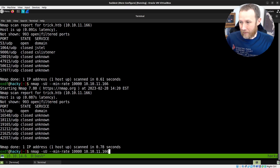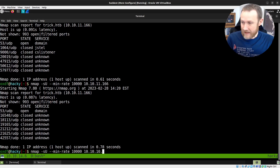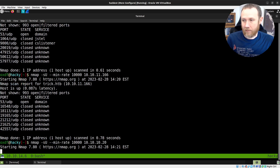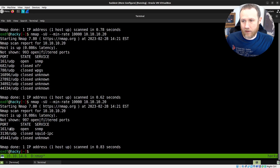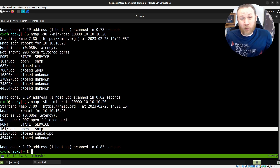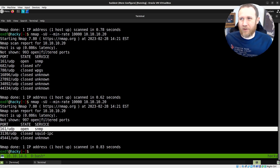We can try it on a really old box — it's the 20th box ever on Hack the Box. It has SNMP open, and you can see it's coming back open. So this works. But what's going on with these extra filtered ports?